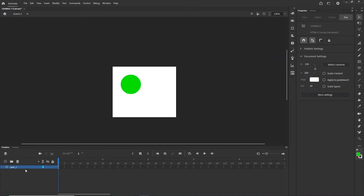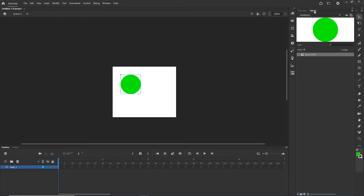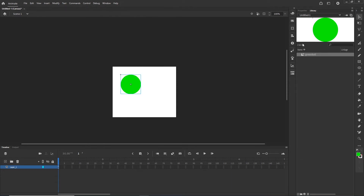I can also rename my layer. Right now this name is going to appear in the library as 'green ball'. If you don't have the library, go to Window and get the Library. Here you have the green ball — it's simple. Then this layer name I can call 'ball1' for example.